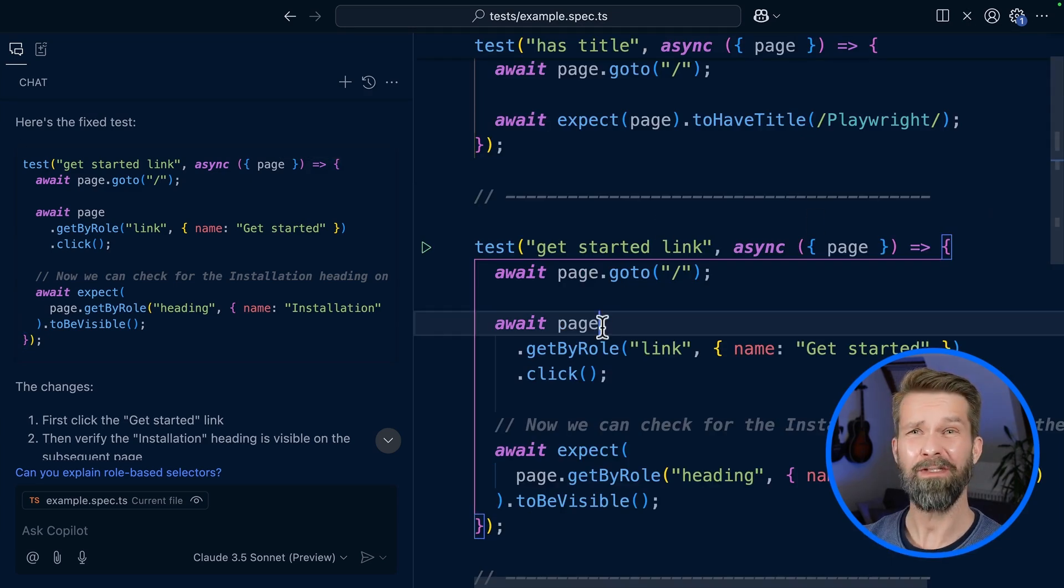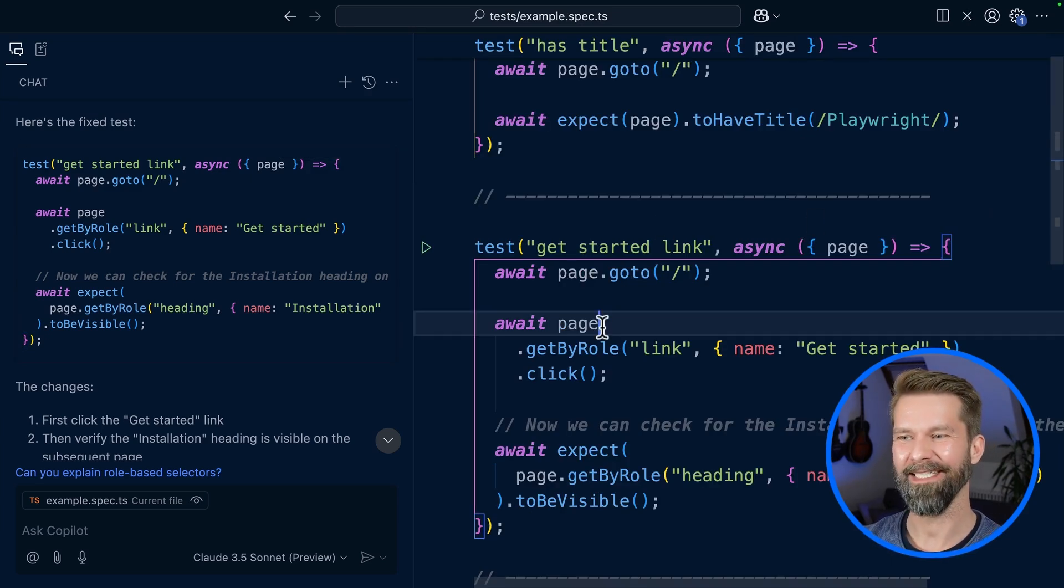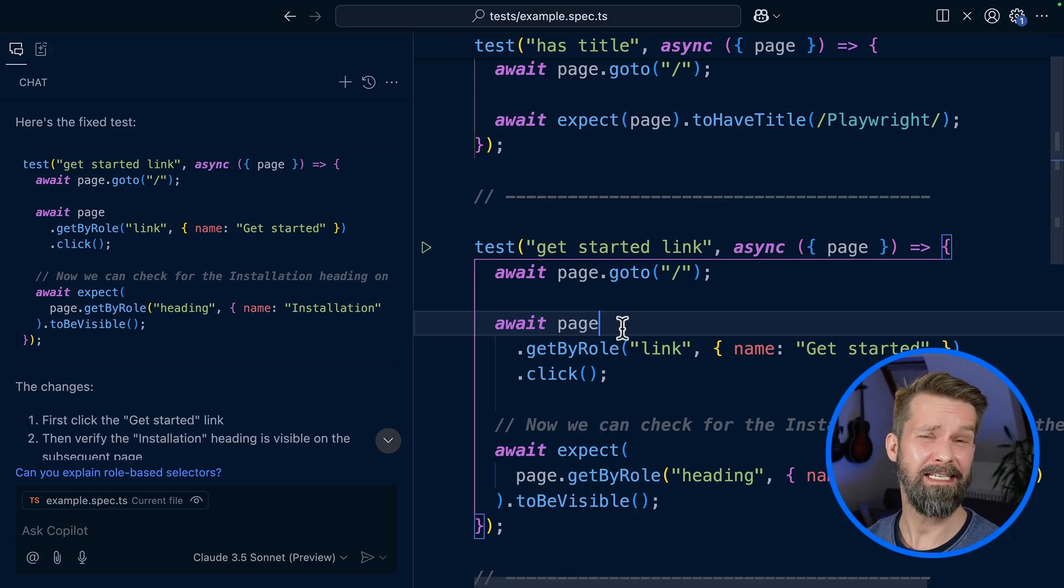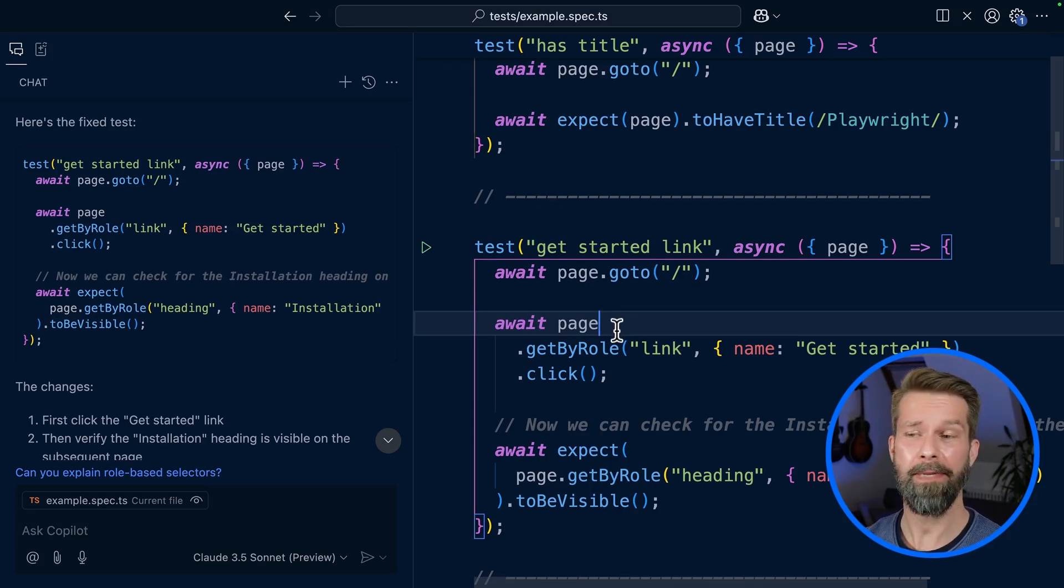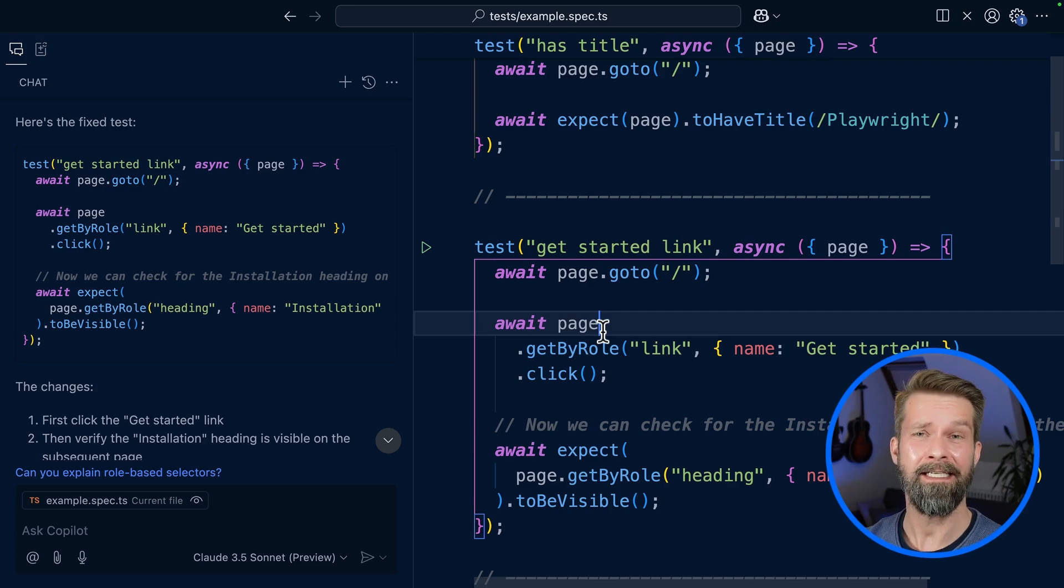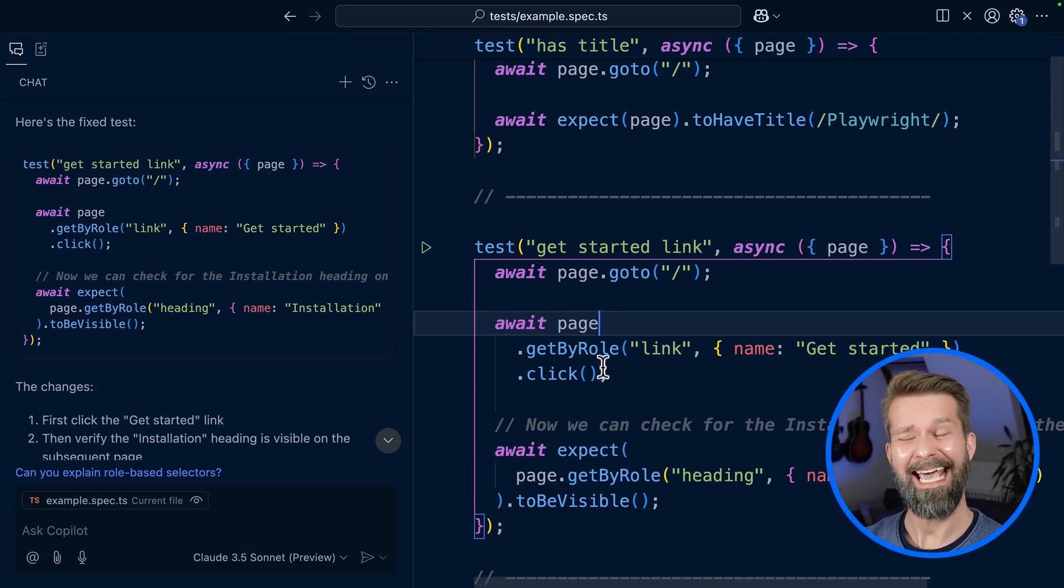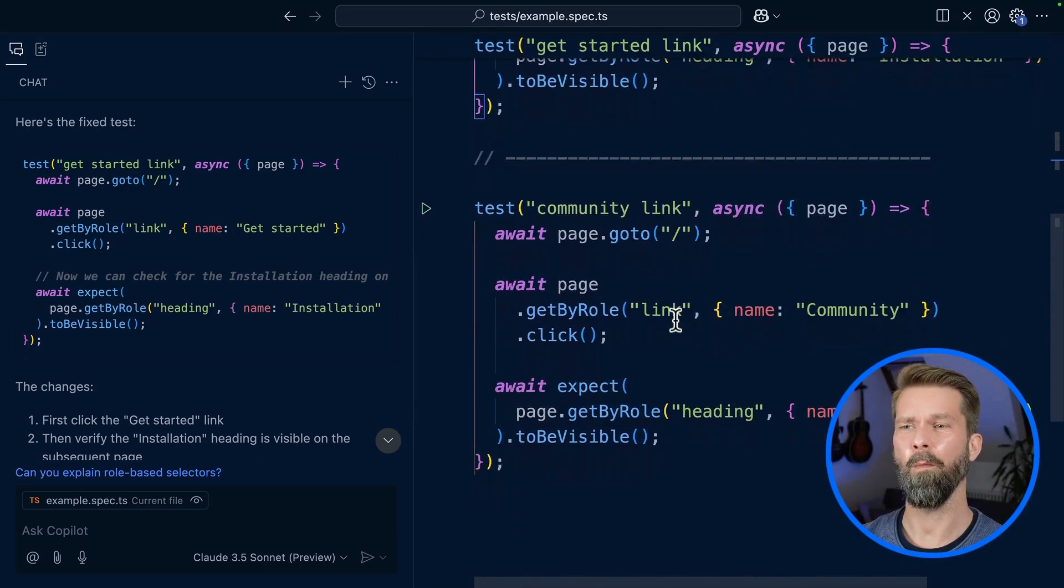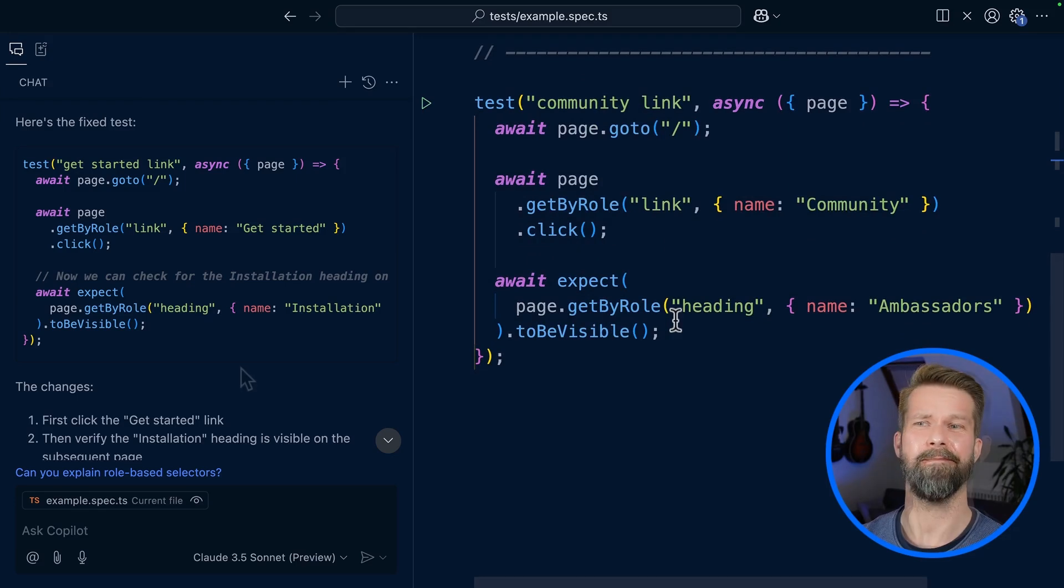And you might now say 'wow, magic,' but let me tell you: first of all, these two test cases are part of the Playwright boilerplate, so it might be that they're in the dataset that the LLM was trained on. And these examples were pretty straightforward. Let's look at something more custom.